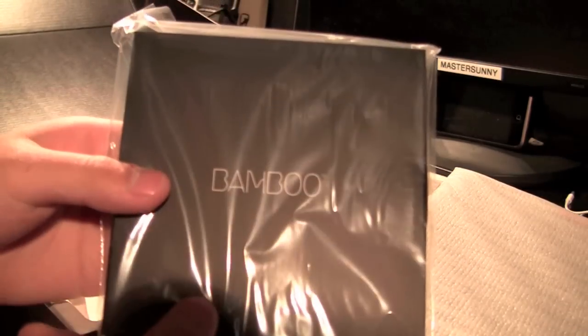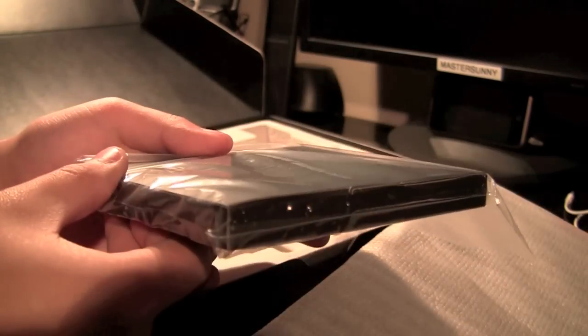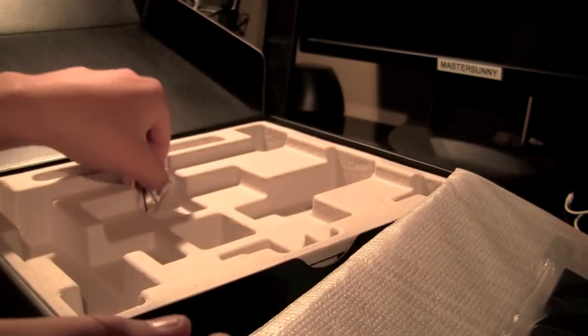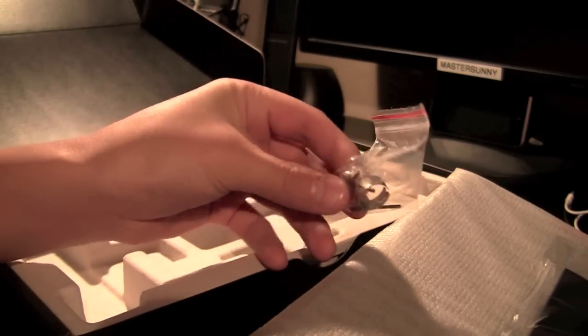Underneath that, we have the instruction manuals and drivers for the tablet. And underneath that, we have some replacement tips.